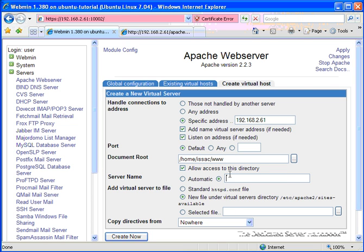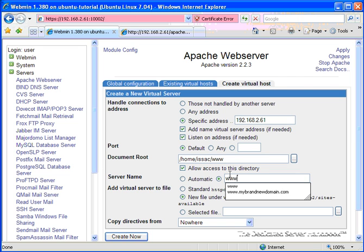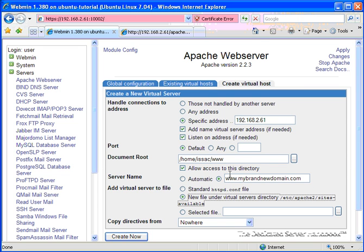For the server name, we're going to want to use our domain, so that's going to be www.mybrandnewdomain.com. Add virtual server to file, leave this as default. Different operating systems will have different things. And for copy directives from, also, again, leave that as default.